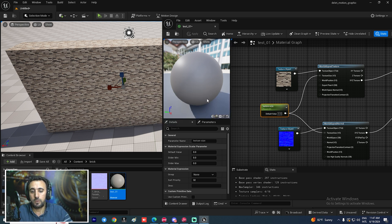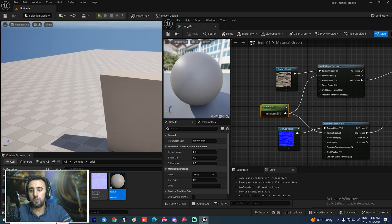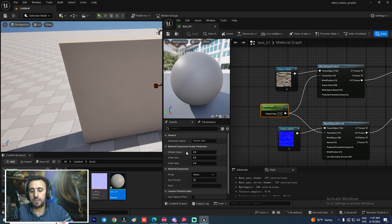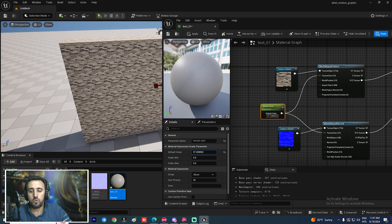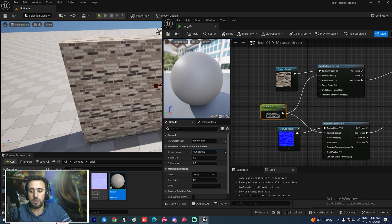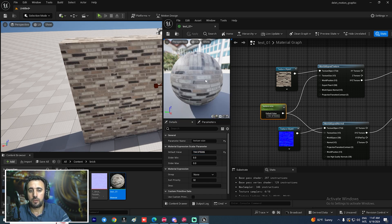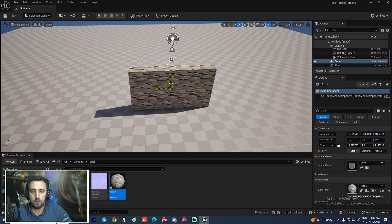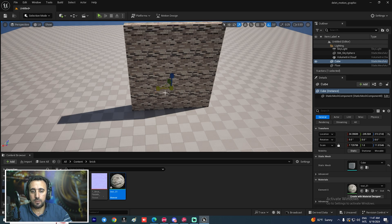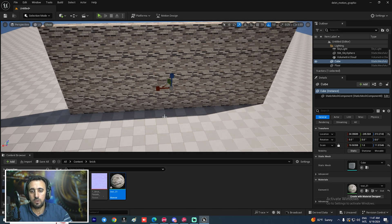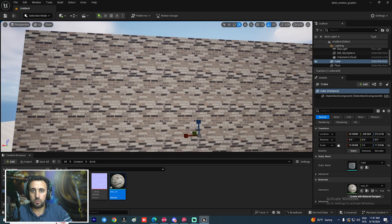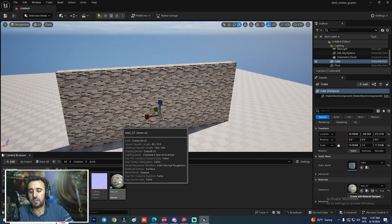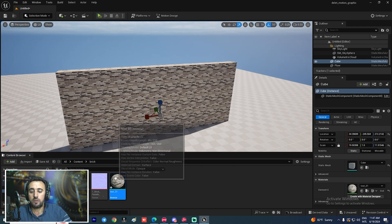Hit Apply. If you come into the material and see nothing, it's because the default value must be more than zero. Set a value, apply, close the material editor, and now you can scale the object without any stretching on your texture.